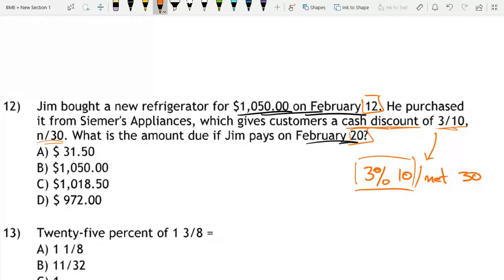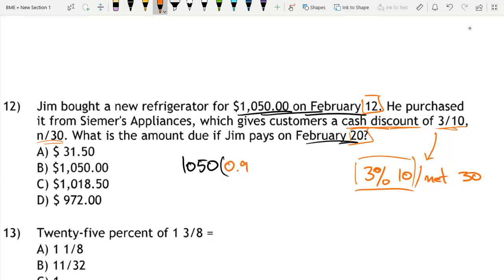Since he paid within 10 days and gets a 3% discount, the amount is equal to $1,050 times 0.97, because he retains 97% of the value after the 3% discount.